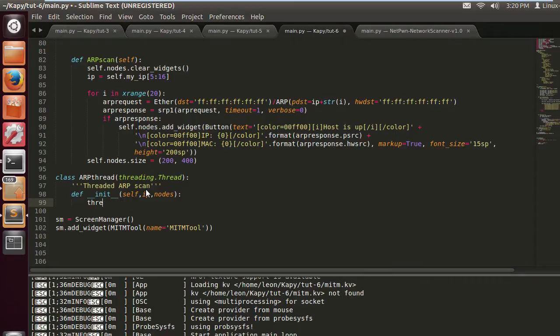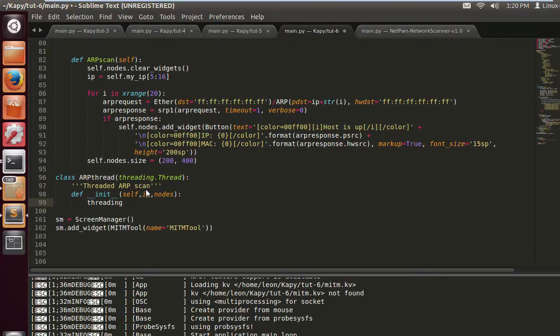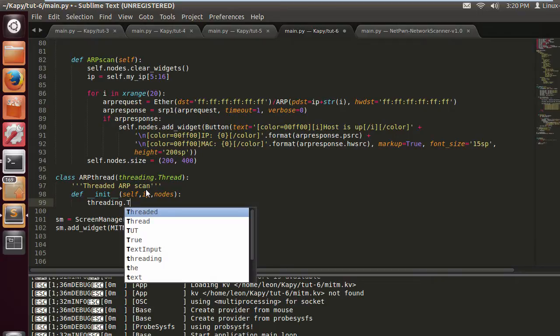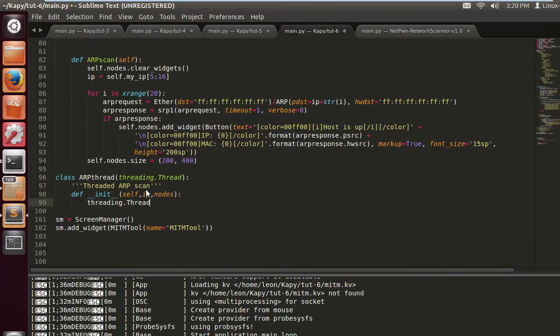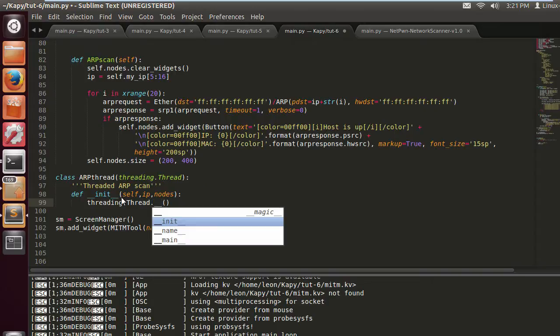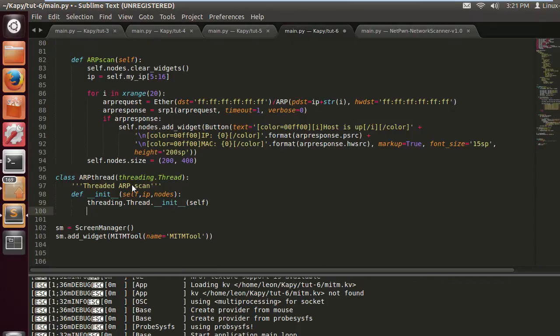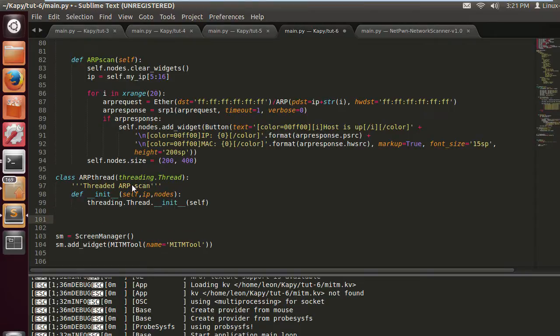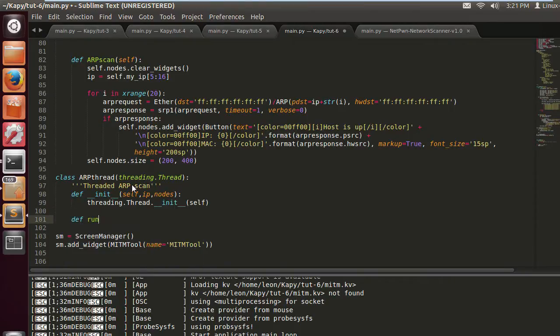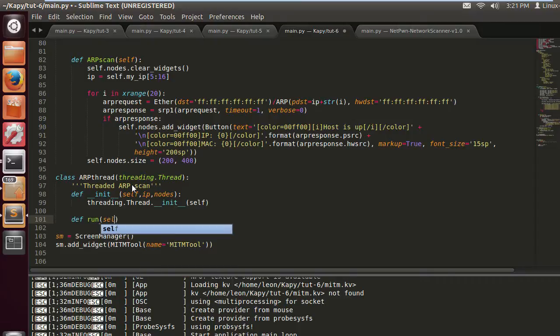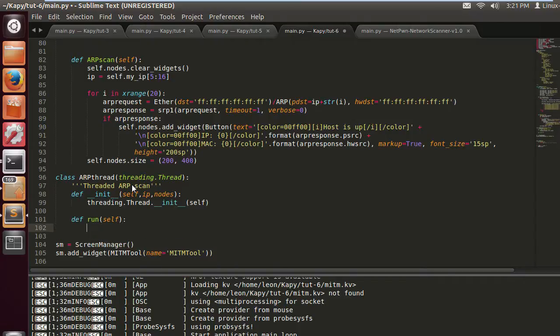So threading.thread. Now it's going to take the arguments self IP and nodes. The IP is going to be the host that we're going to scan, the target. Nodes is just the box. We're going to need that so that we can add the buttons. So we're just going to write the run function.